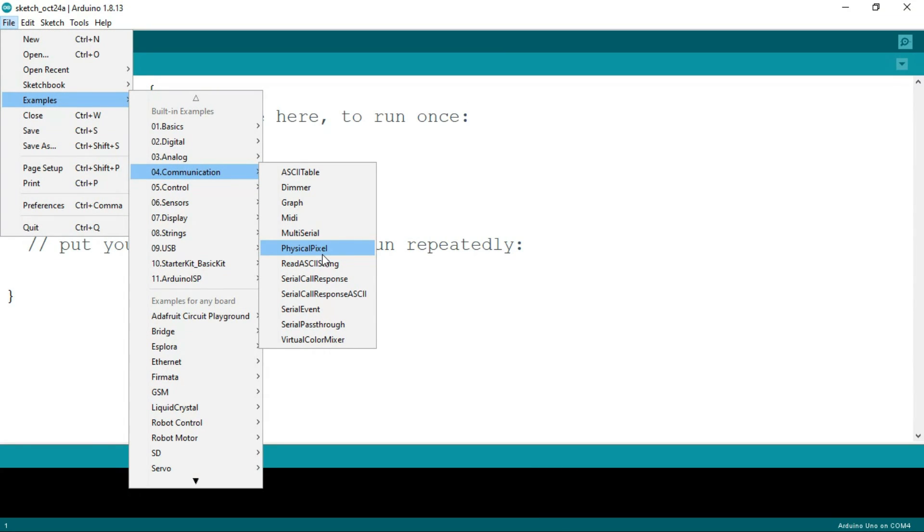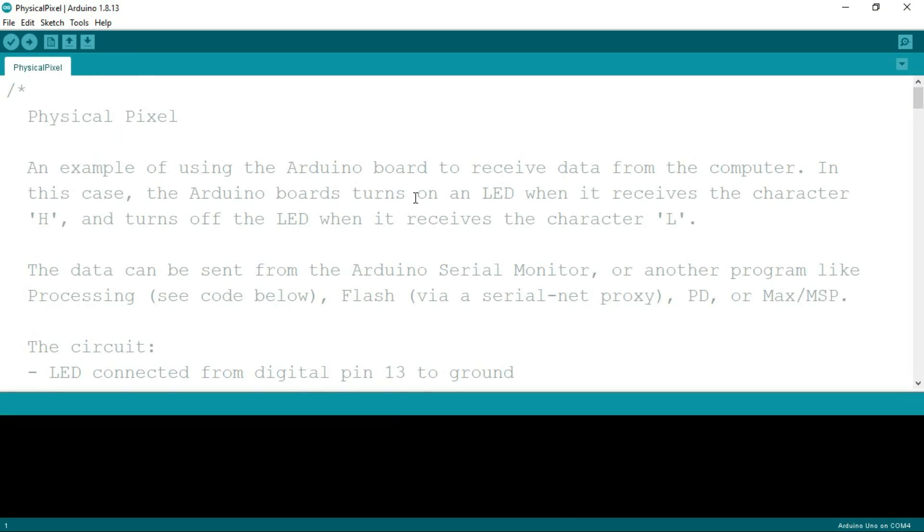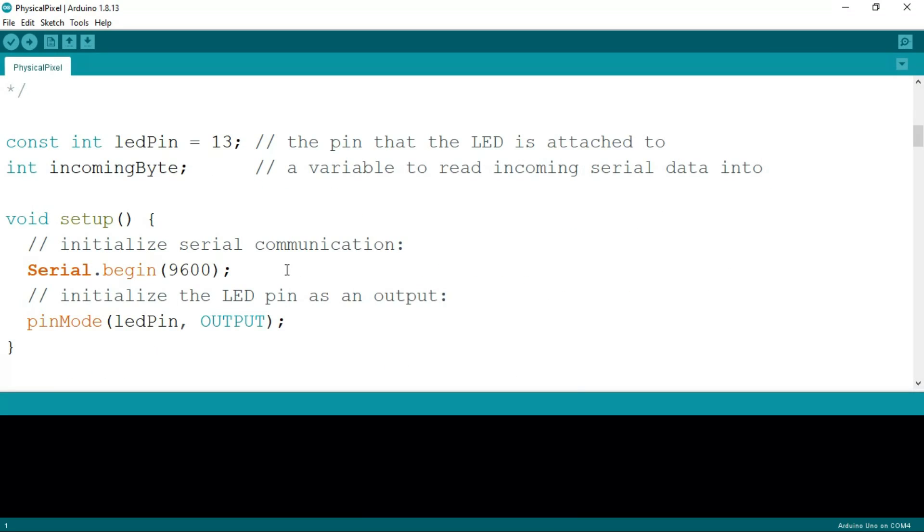For that, just go to Examples, Communication, and PhysicalPixel. This is the PhysicalPixel code. If you want to read it, you can read it, but skip if you want. Compile this code and upload it. First compile, and then click on the arrow button upload.